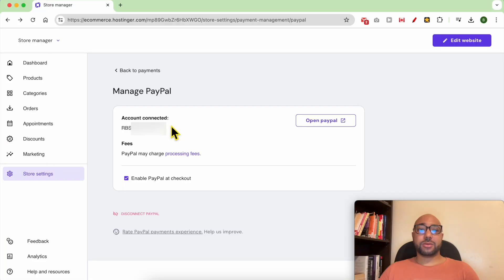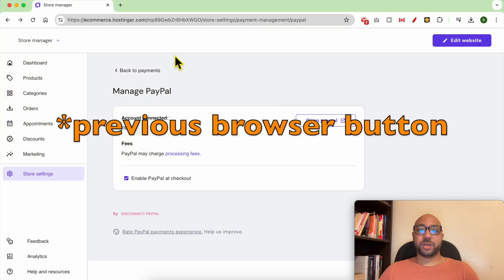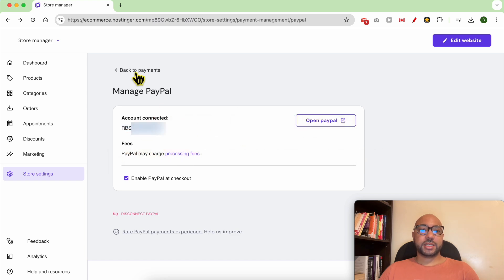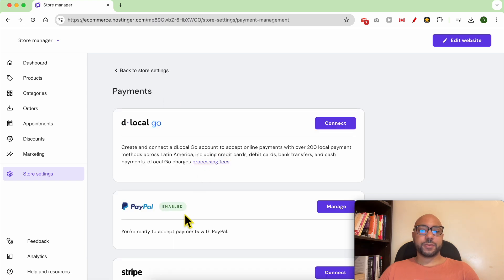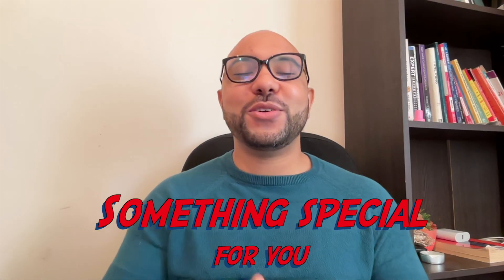I just logged into my PayPal account, then returned using the previous page in my Hostinger. As you can see, my account is now connected. Let's go back to Payments — my PayPal is enabled successfully. And this is how to enable PayPal payments in Hostinger website builder.